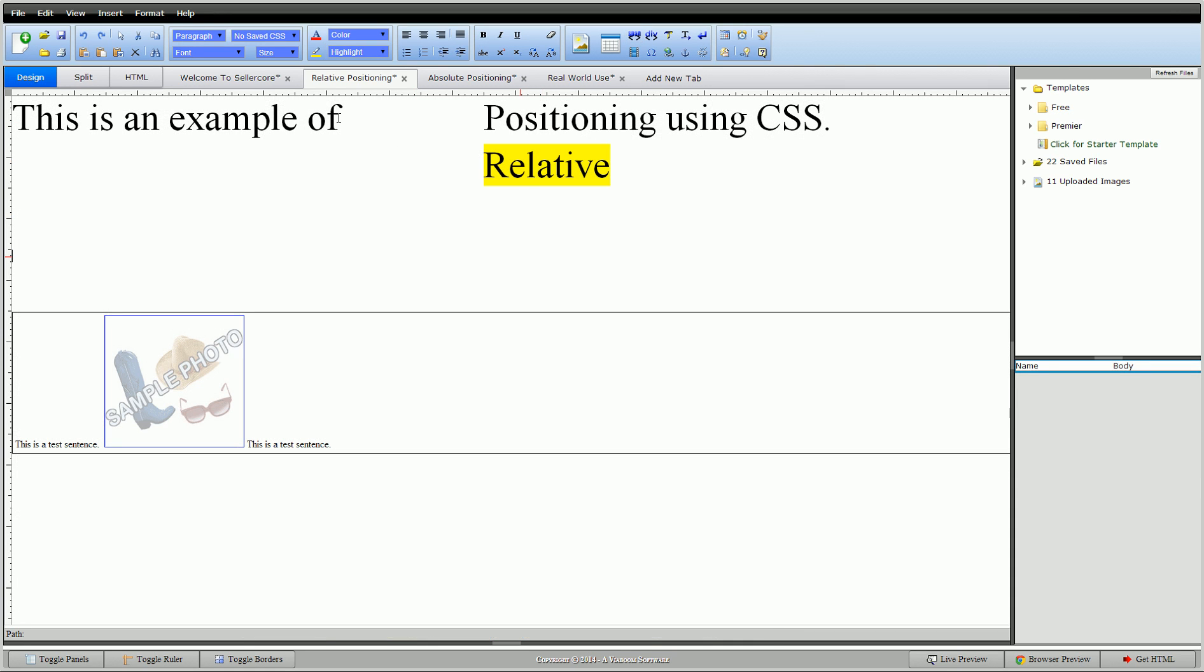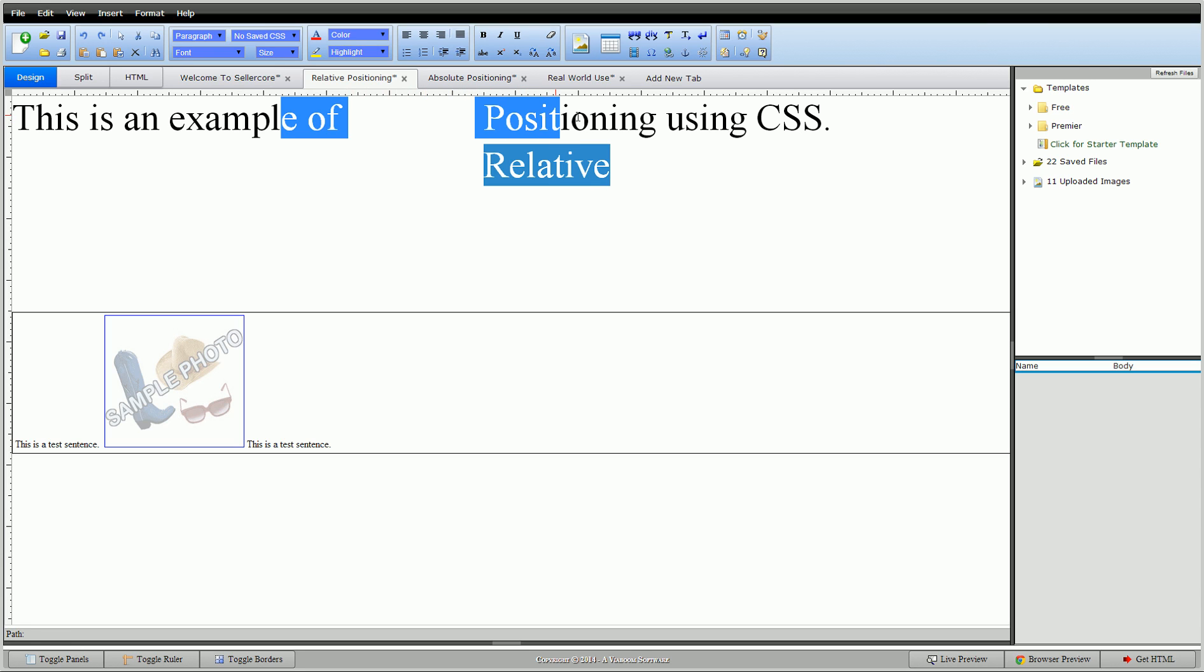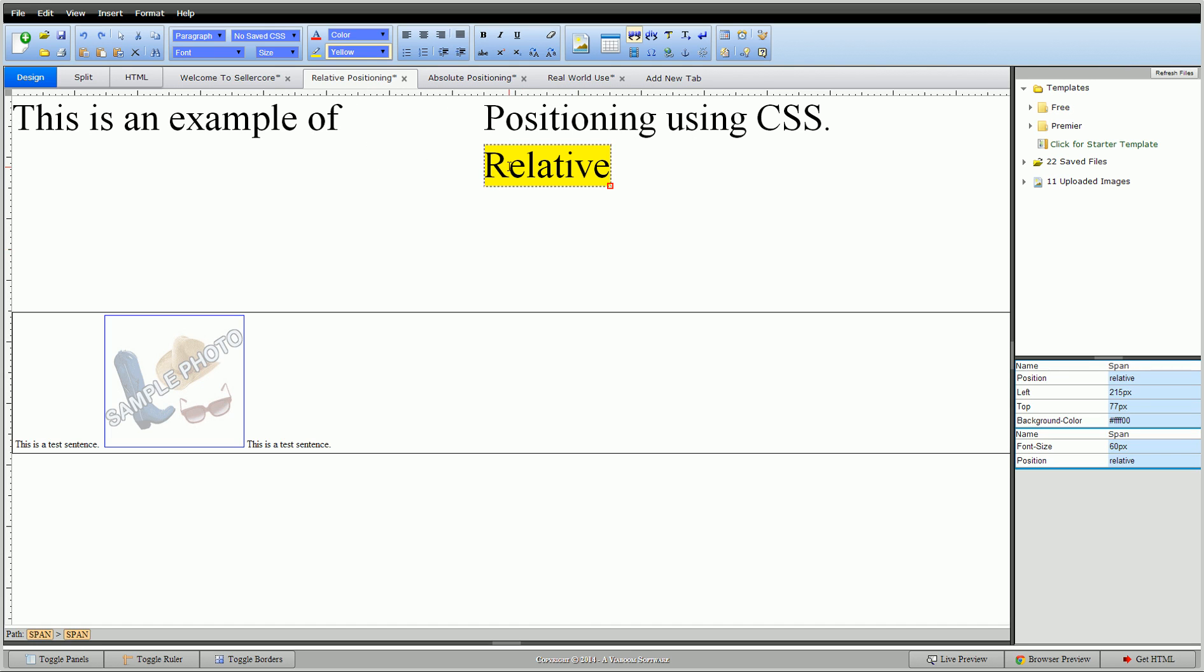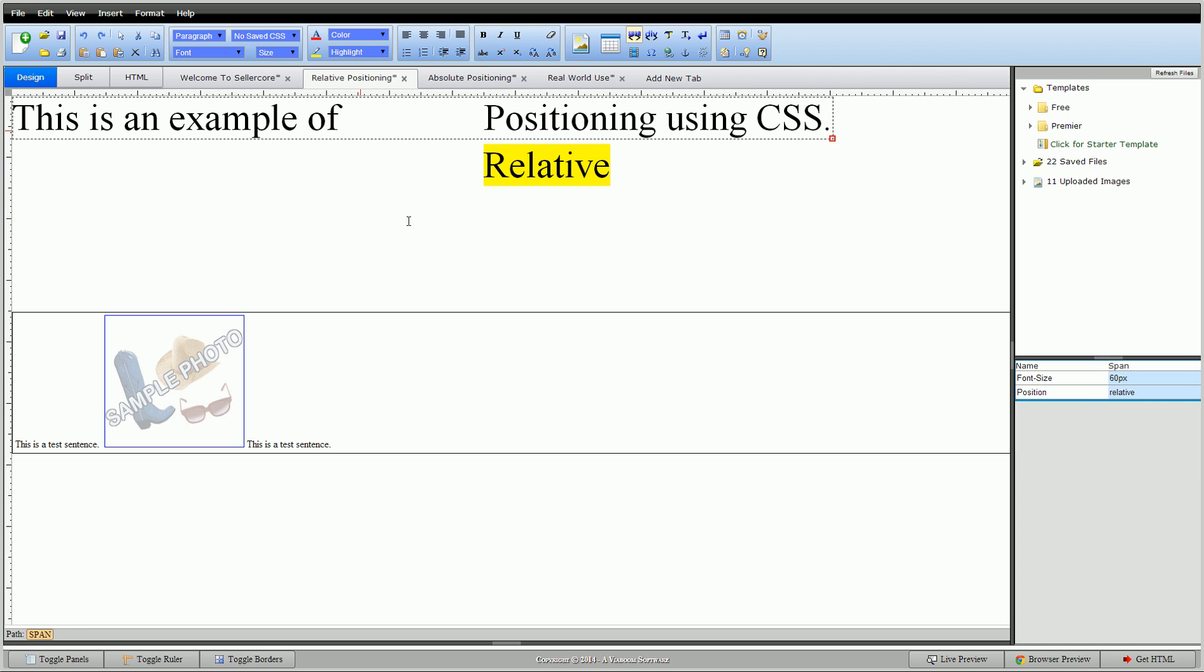So what happens is you'll see that this space is still in here. If I were to highlight this and scroll over real slow, it scrolls over like that word or span is still there even though it's not anymore. What it did is it relatively moved it from where it is in the code. If I click on this, it'll show me I have 215 pixels left and 77 pixels top. So it moved 215 pixels left of this relative position and 77 pixels from the top, but it held that space.